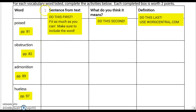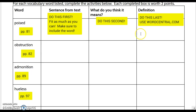The first column asks you to give the sentence from the text where the word can be found. Do this first — fit as much of the sentence as you can and make sure to include the word. The second thing I want you to do is make a prediction about what you believe the word means. The last thing you should do is use wordcentral.com to look up a definition for that word.